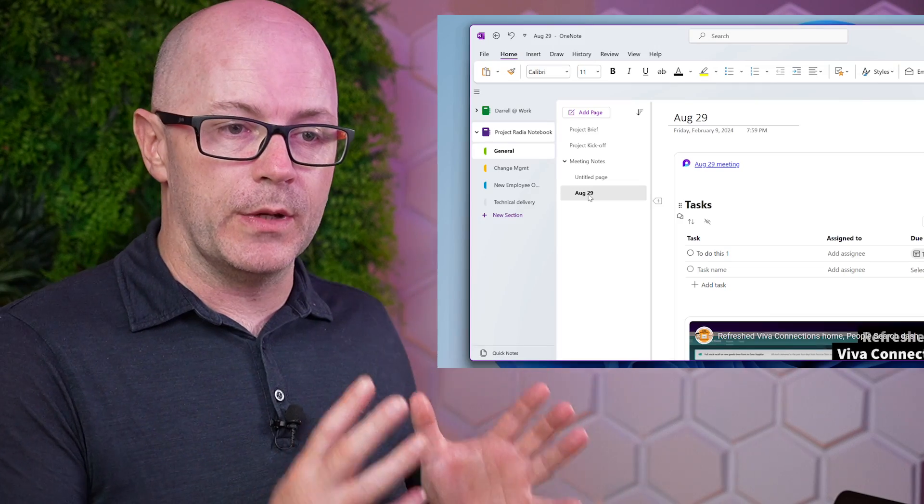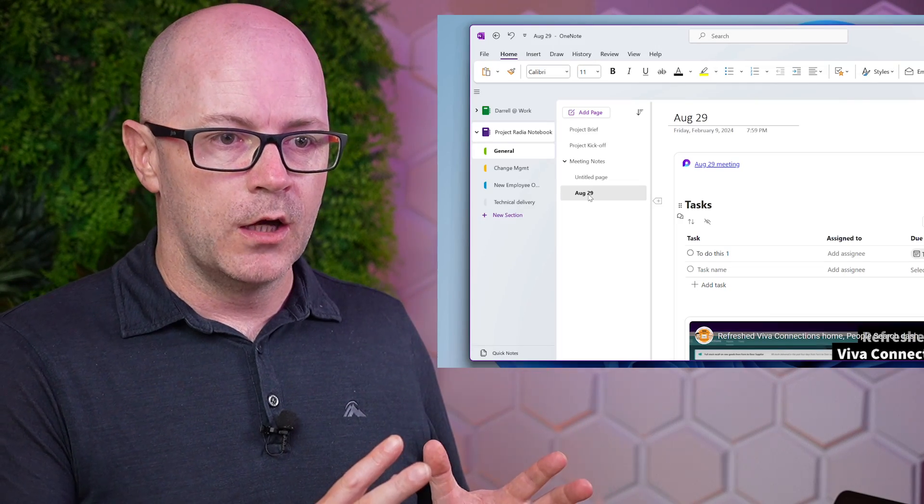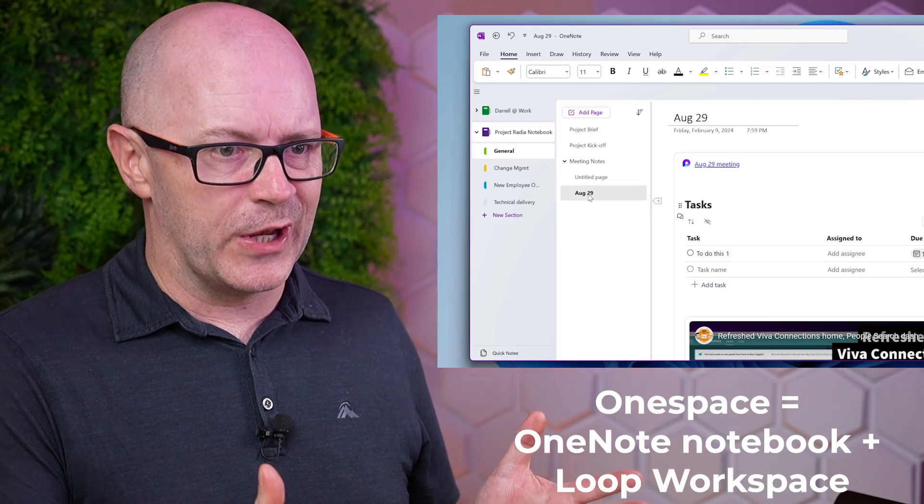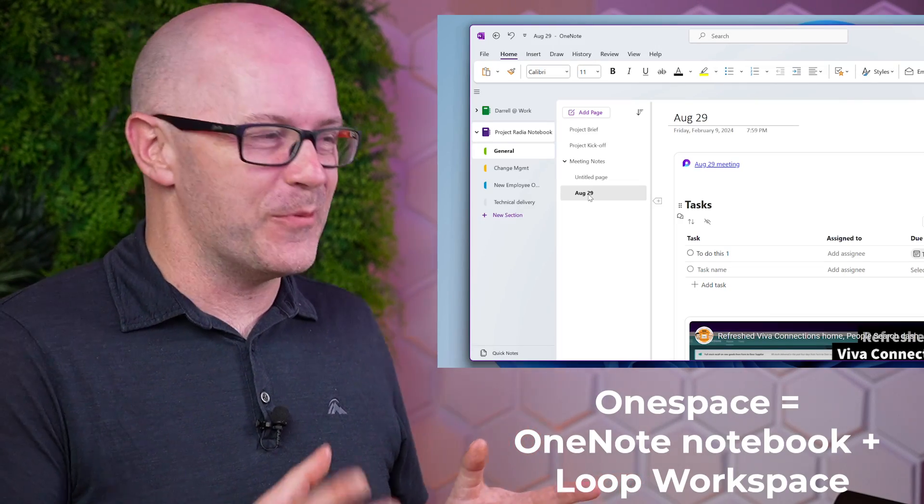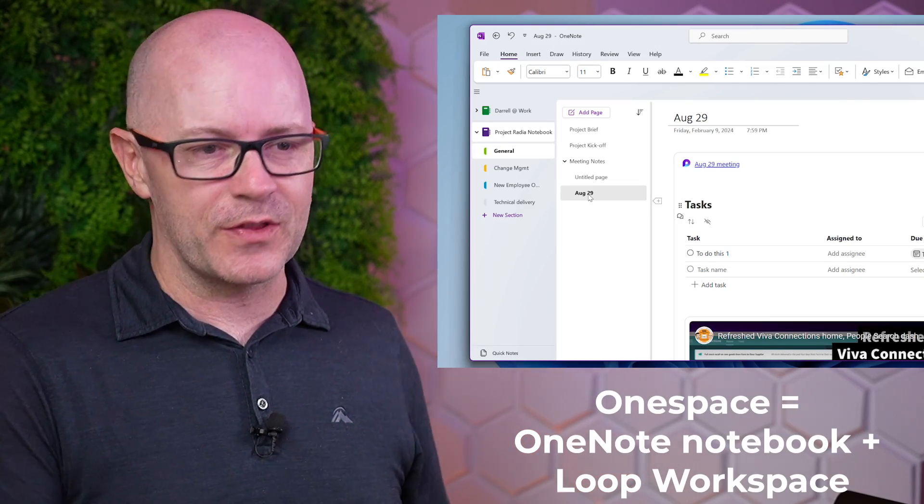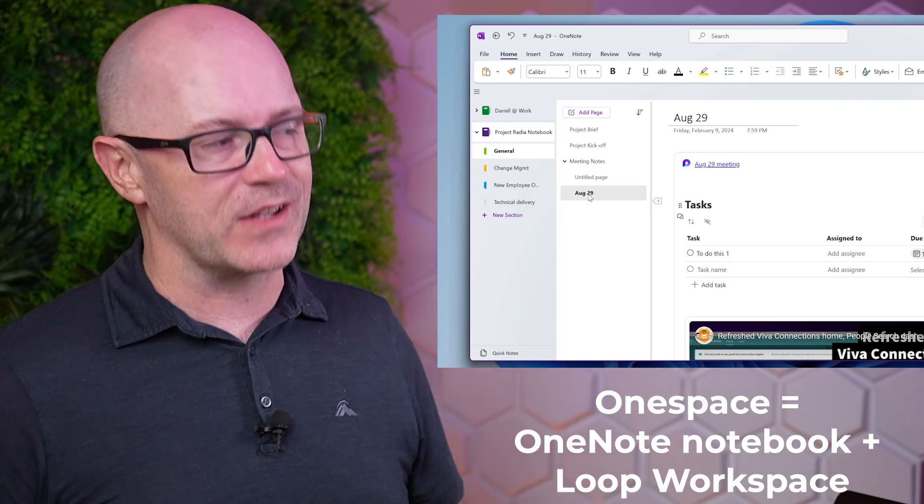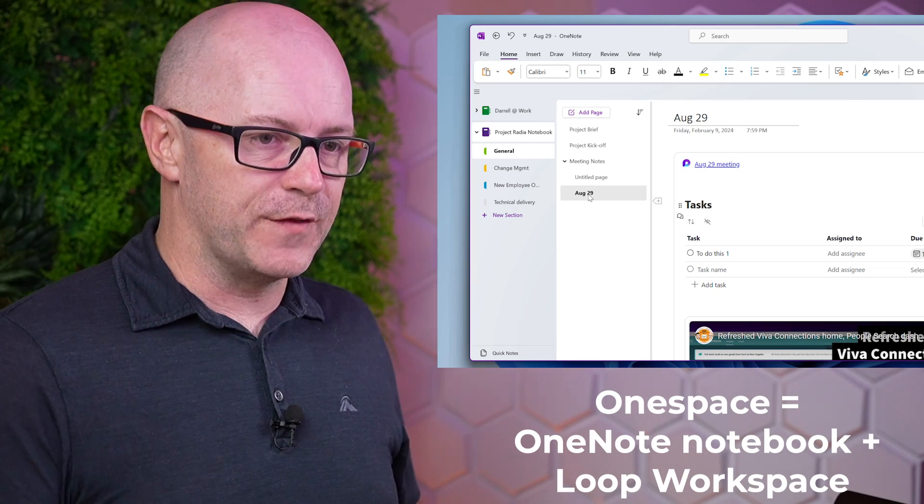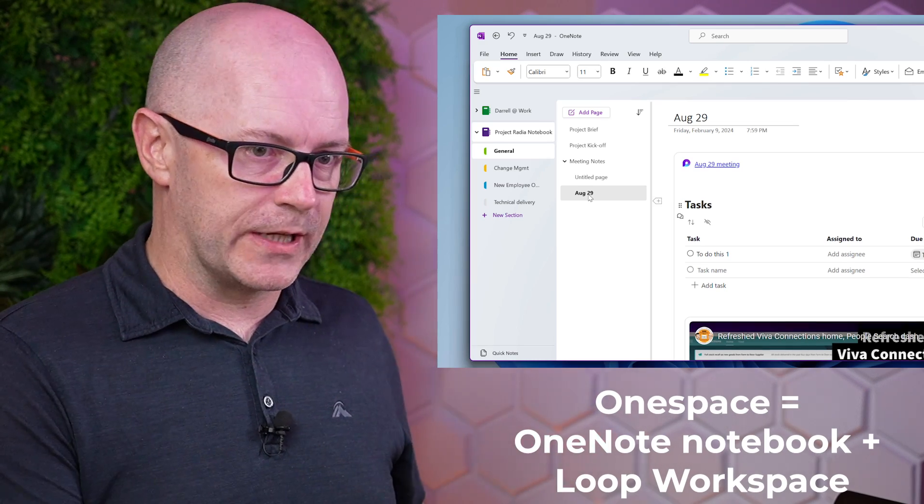Now, it is easy enough to find those meeting notes. They're attached to the meeting invite. But now that I've brought them into my one space, the OneNote notebook that is my workspace, it's available for the whole team.